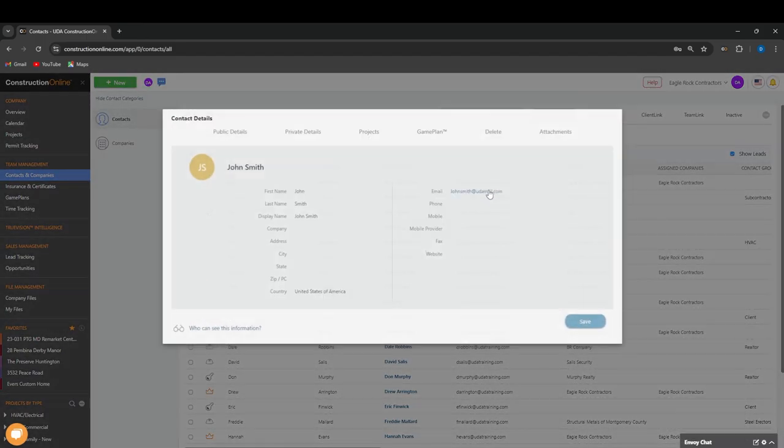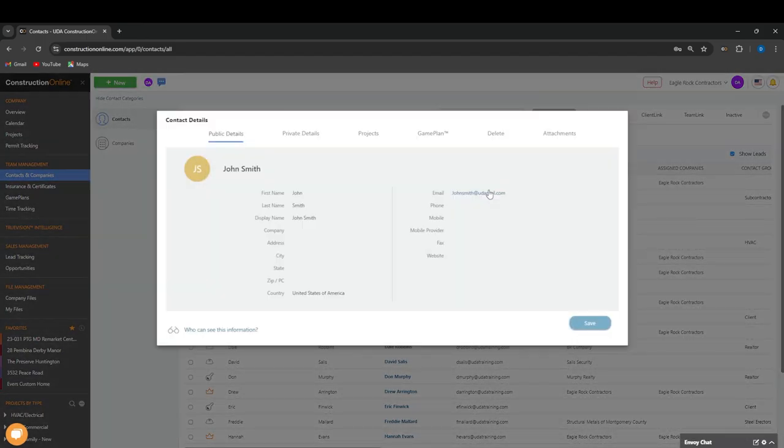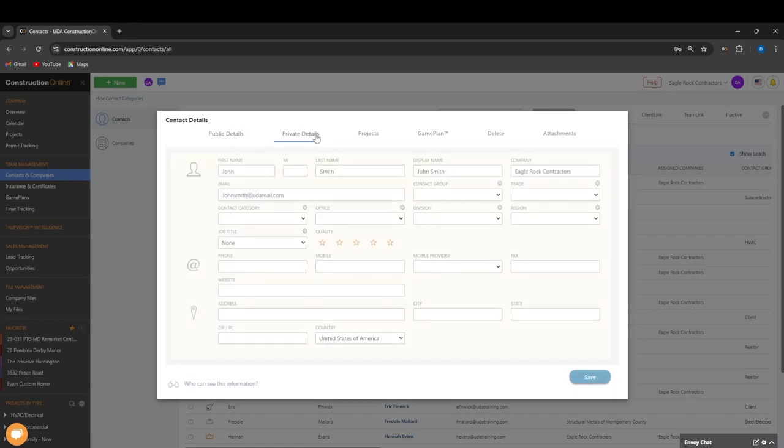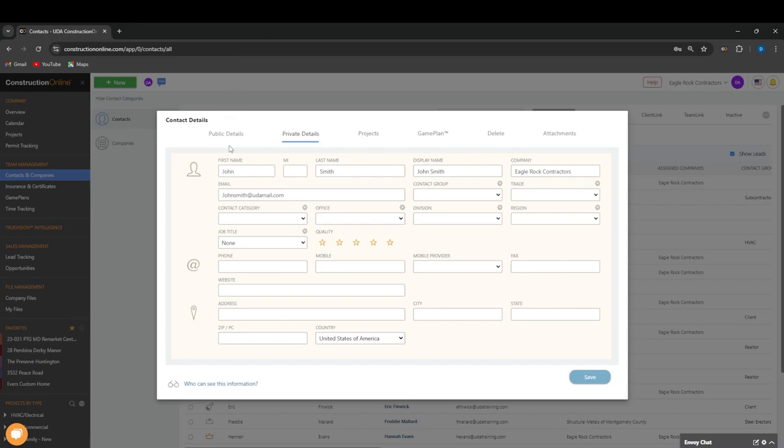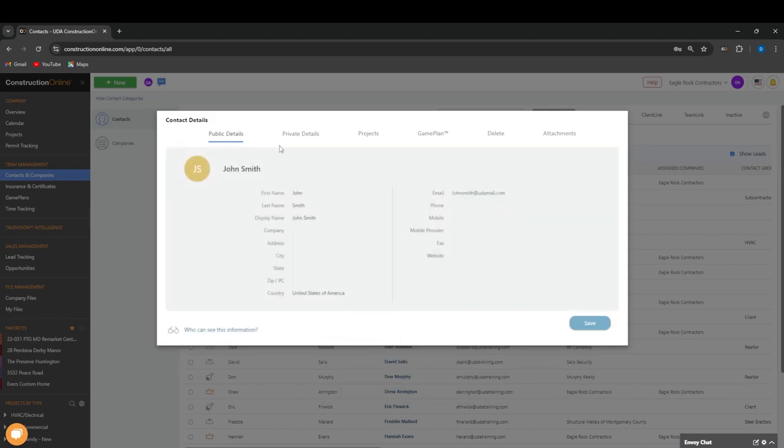Once you create a contact, you'll notice that there are Public Details and Private Details. Private details are for your company only—that is internal and that will be only things that you can see. Public details are what everyone can see within Construction Online. Only the contact themself can edit this information in the public details.